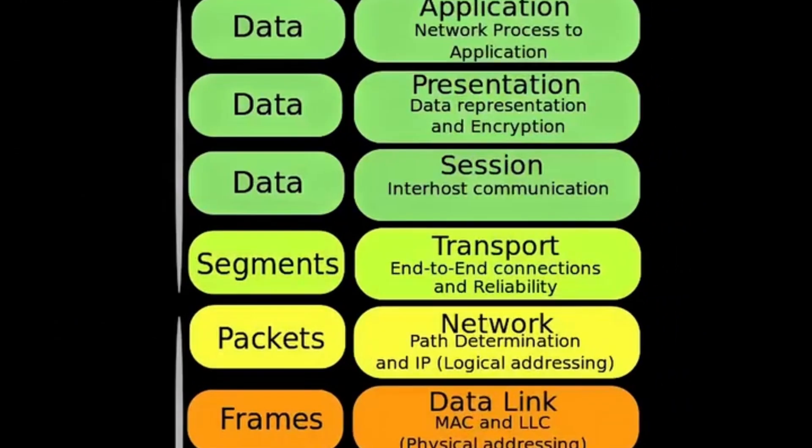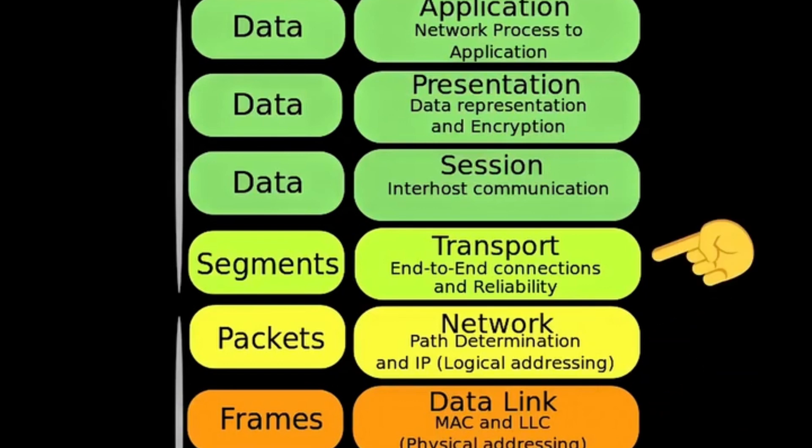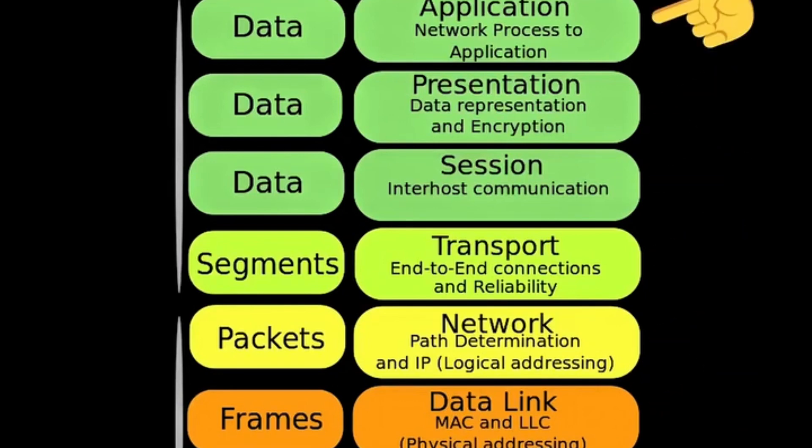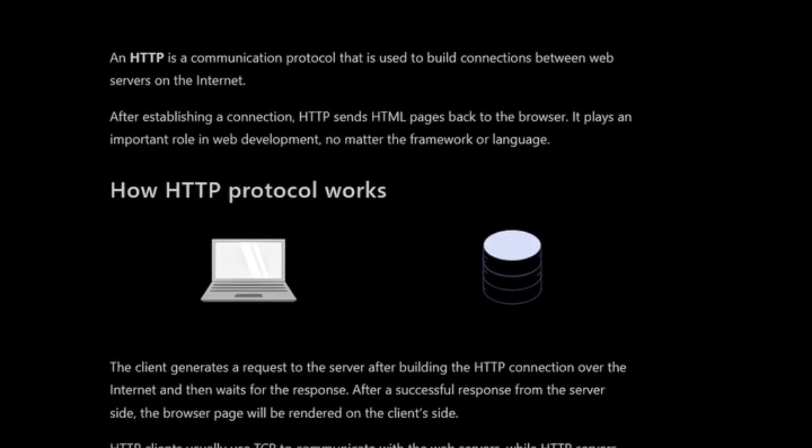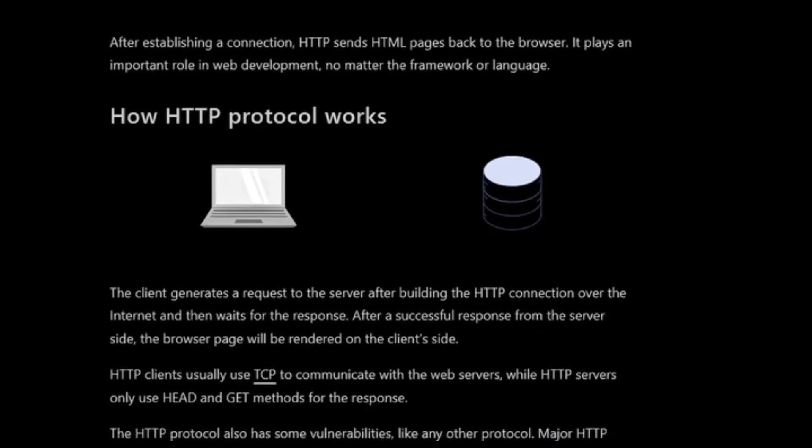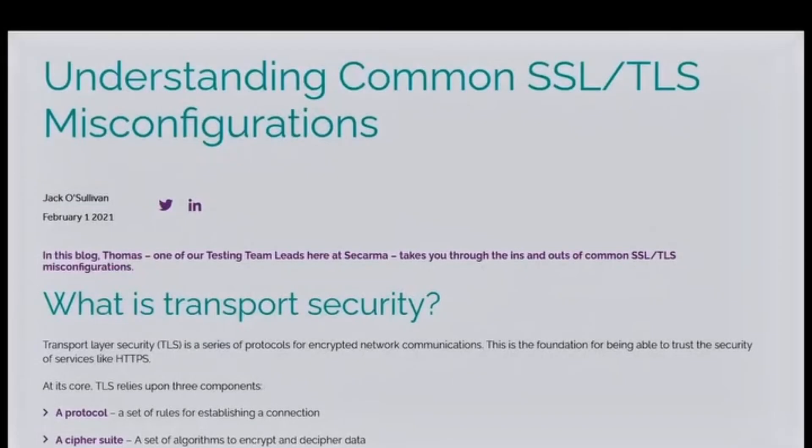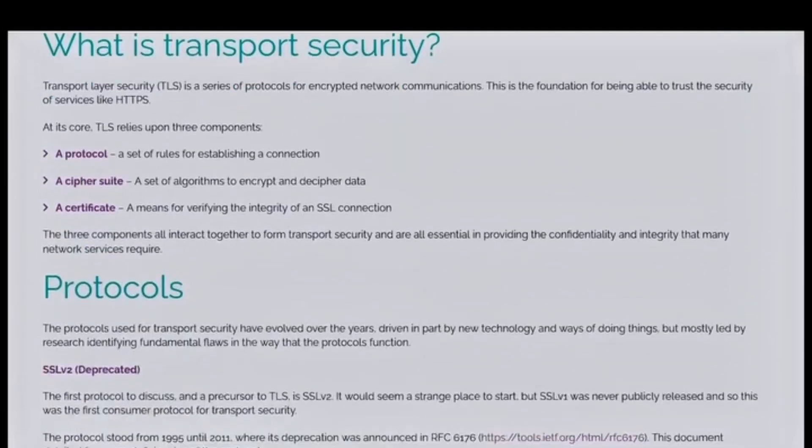The OSI, Open Systems Interconnection, model structures networking into seven layers: physical, data link, network, transport, session, presentation, and application. Each layer has its function, and ethical hackers use this model to locate vulnerabilities at different points. For example, weak encryption at the presentation layer or misconfigured transport protocols can create security gaps that hackers can exploit.